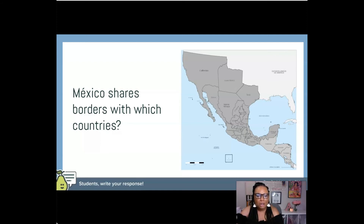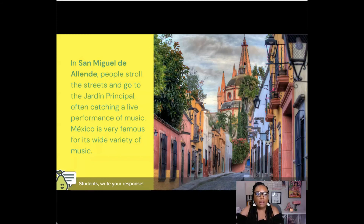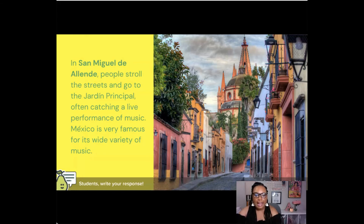I will see if I can find that Vox video — it was very good. Vox did a series of videos on borders. Then we found out some information about San Miguel de Allende. I Pear Deckified this slide because I thought you could ask students what or where do they like to hang out in their hometowns, since this is a place where people can hang out in Mexico.